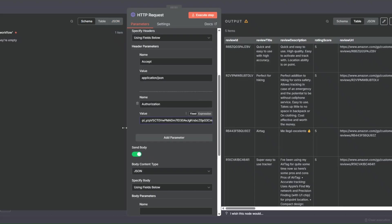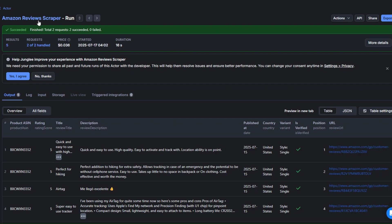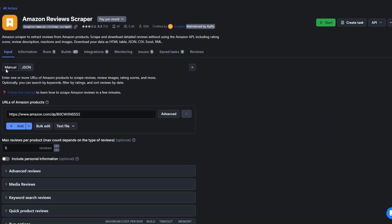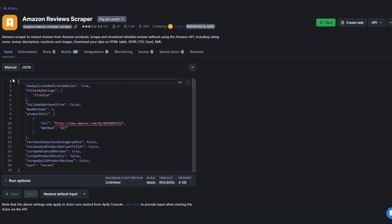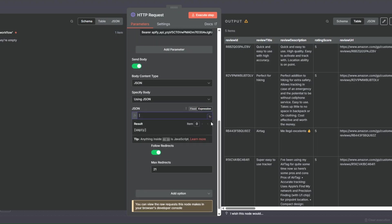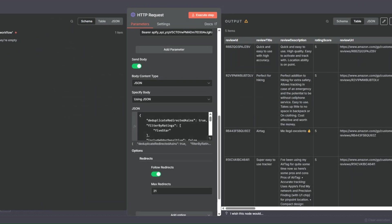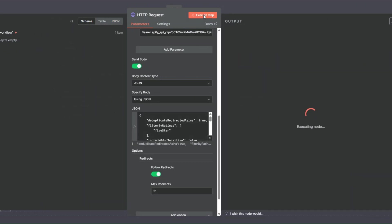I'll paste our token in. The last thing to add is the JSON body. Under Specify Body, I'll click Using JSON. To get the JSON, I'll go back to the tool, click on JSON, copy the payload, then go back to our workflow, click on Expression and expand it to paste the JSON. I'd like to scrape five reviews from this product using its unique ID.